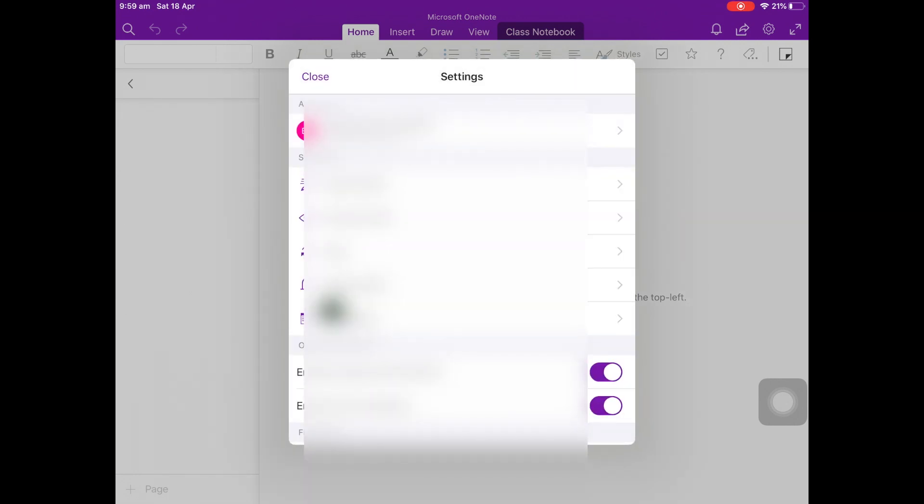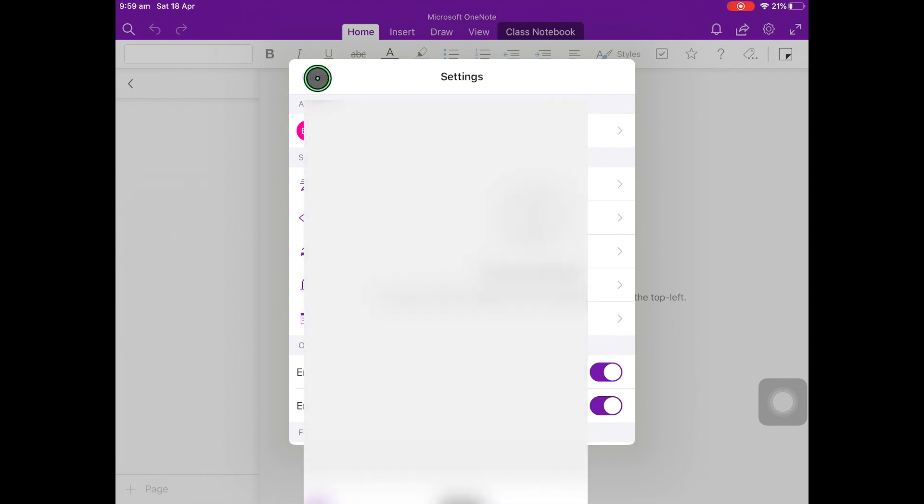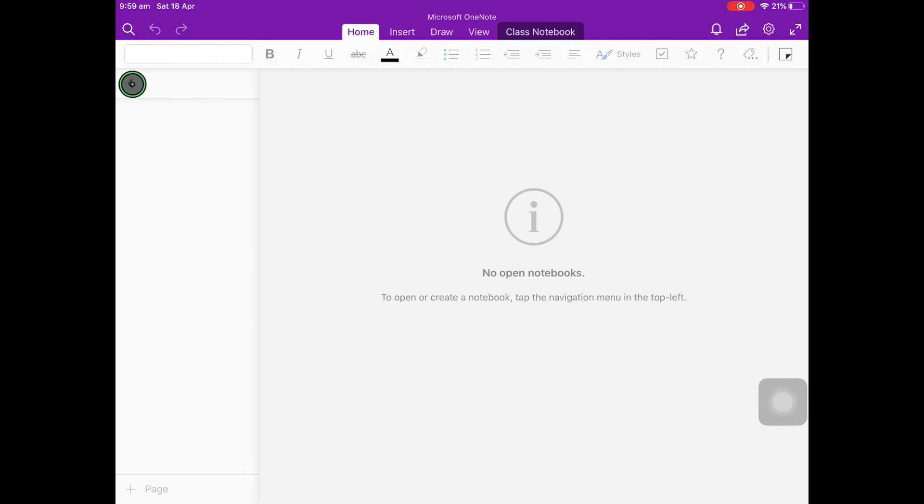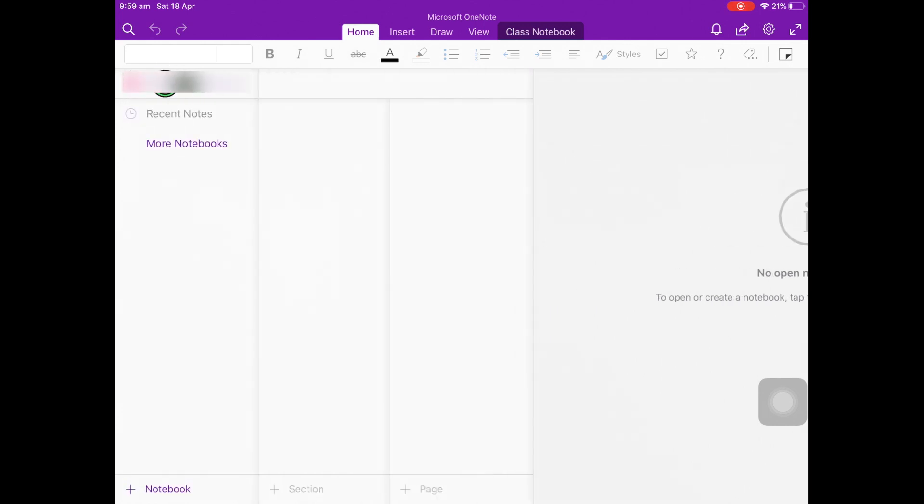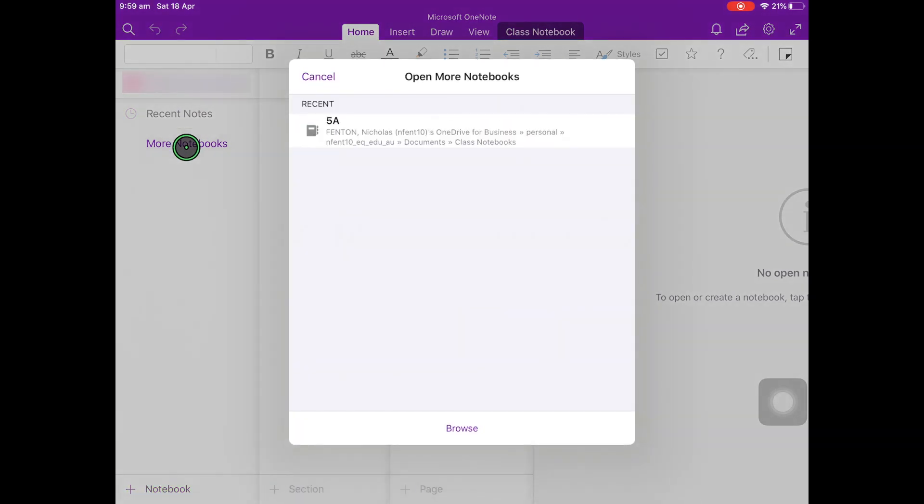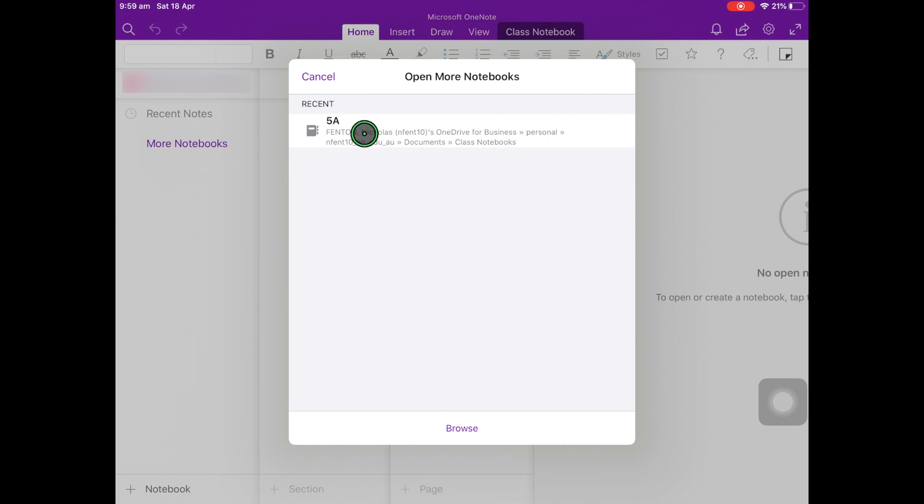Then click Close. On the left hand side, there is an arrow. Click the arrow. Then click More Notebooks. Click the notebook which your teacher has made for you.